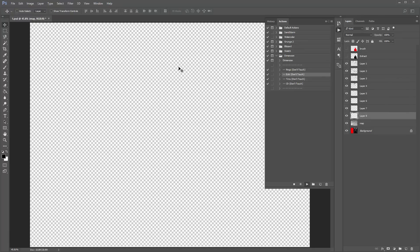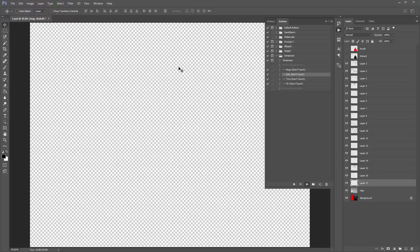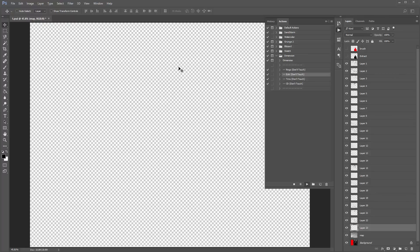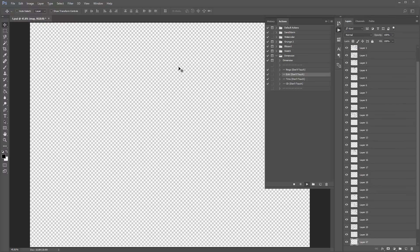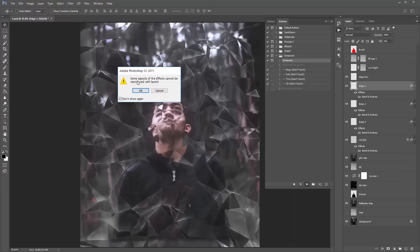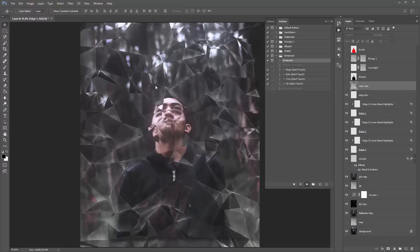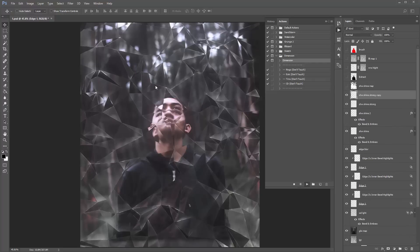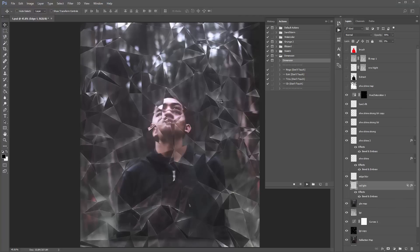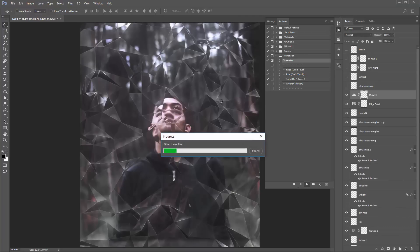In about a minute's time, some of you may get a warning pop-up window. It's not an error — it's just a warning message. It says 'some aspects of the effects cannot be reproduced for layers.' If you get this window, just click 'Don't show again' and click OK. That message will never show again — it's not an error, it's just part of what Photoshop needs to do with one of these steps.